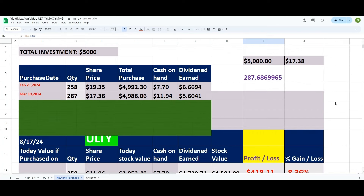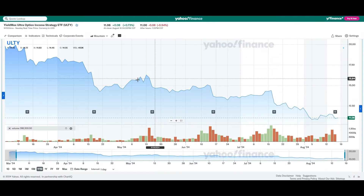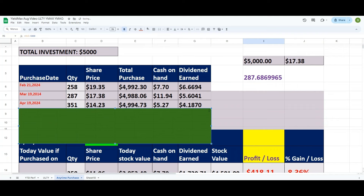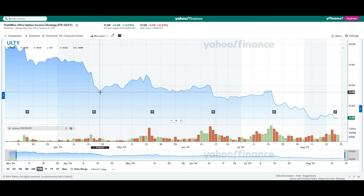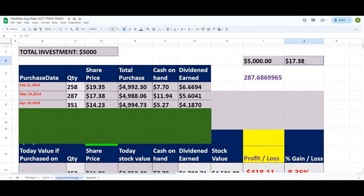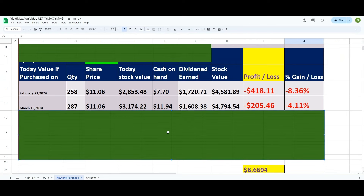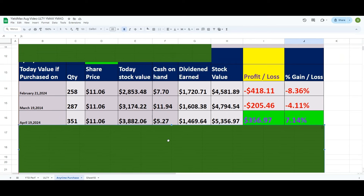Let's pick one more data point. On April 19, another dip — the closing price was $14.23. At $14.23 I can buy 351 shares. If I bought on April 19, I would have made $356.97 — that's a seven percent gain. You see how timing affects it: not only how much you buy, but when you buy is also very important.